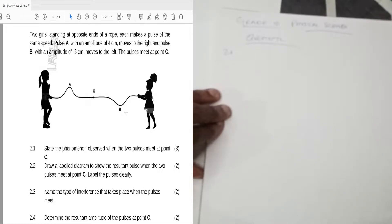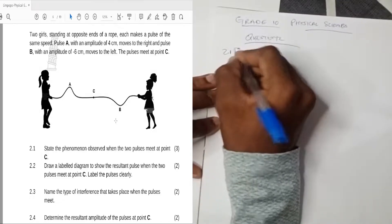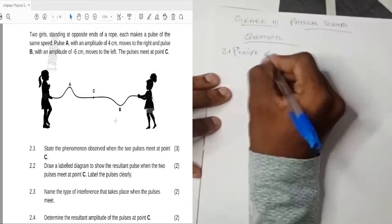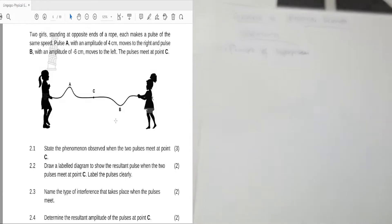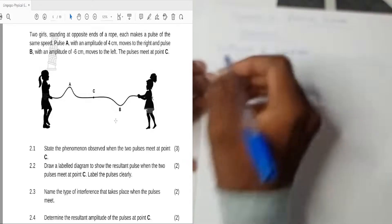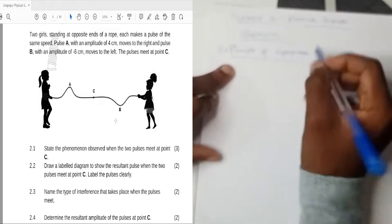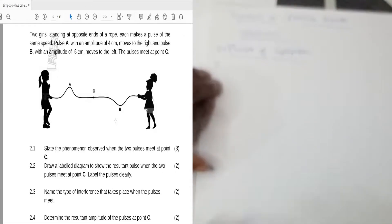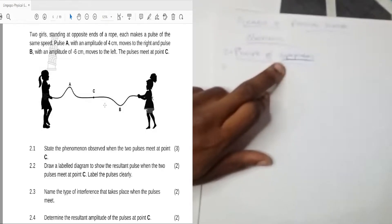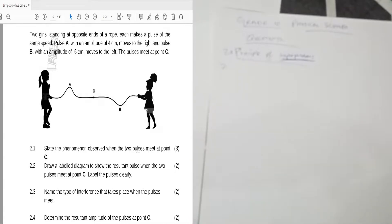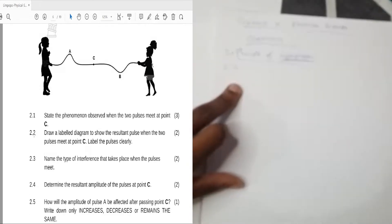Question 2.1 asks: state the phenomenon observed when the two pulses meet at point C. The name of the phenomenon is the principle of superposition. The phenomenon is called the principle of superposition because at point C, pulse A and pulse B are going to be occupying the same space at the same time.